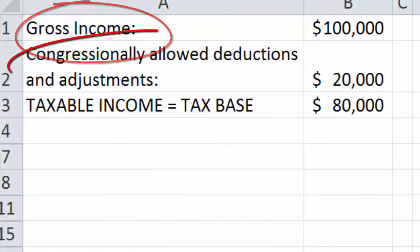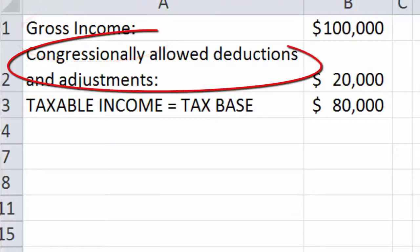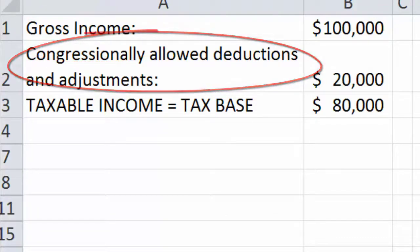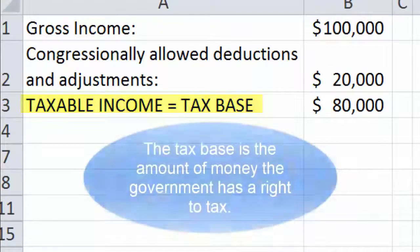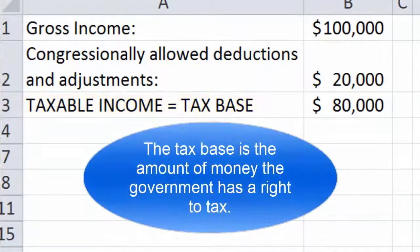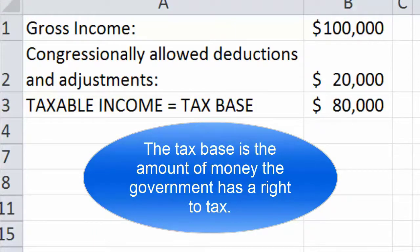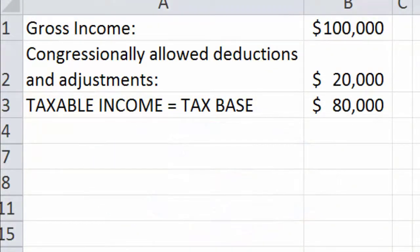There are allowable deductions and adjustments. Taking gross income minus those deductions gives you taxable income, which is your tax base. It's basically the amount of money that the federal government has a right to tax. For personal income tax, the taxable income is equal to the tax base.